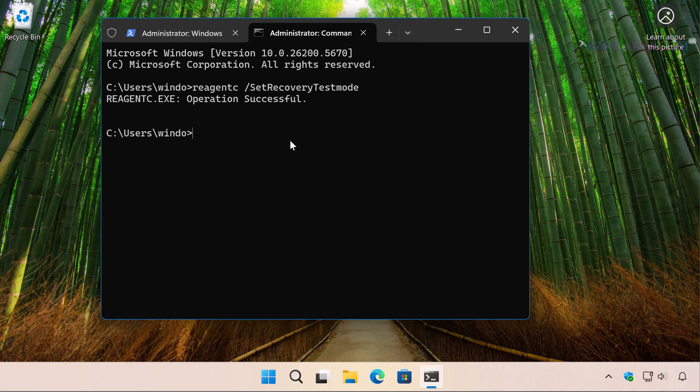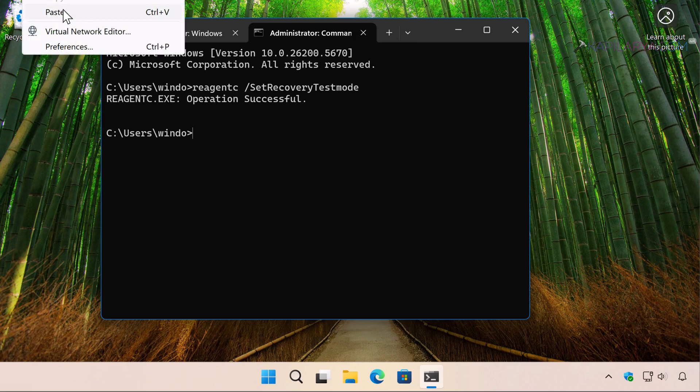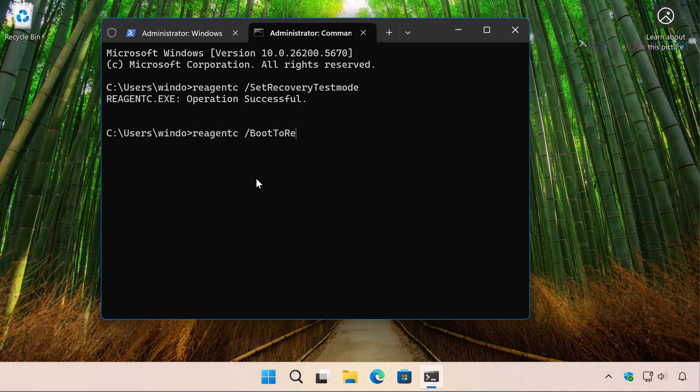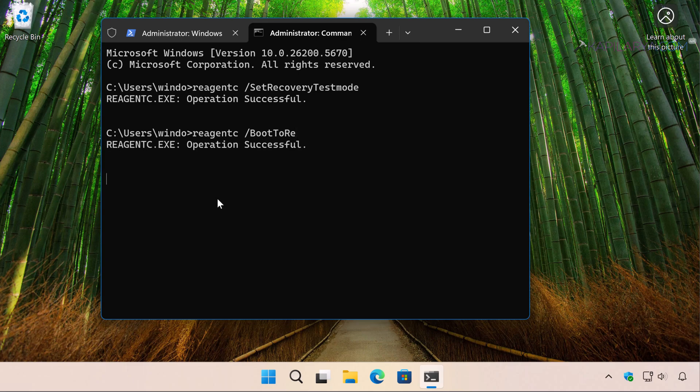And next we have to try this command. This is again a reagentc command. Just type it or paste it from the video description and press the Enter key. Again, it says operation successful. Both commands executed successfully.